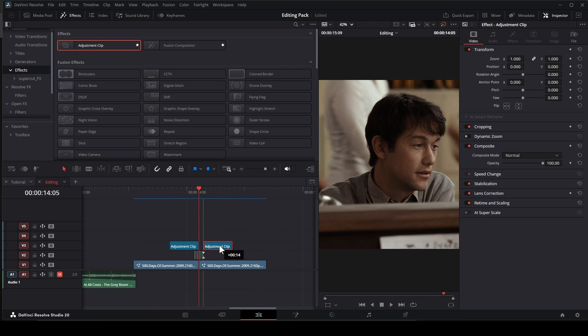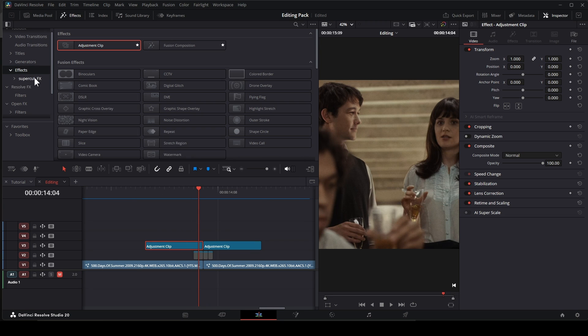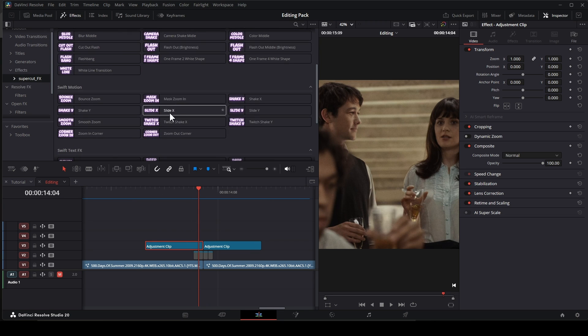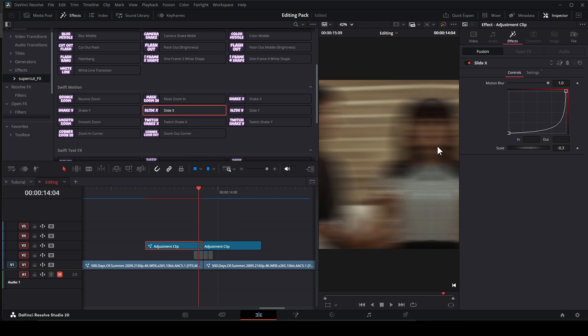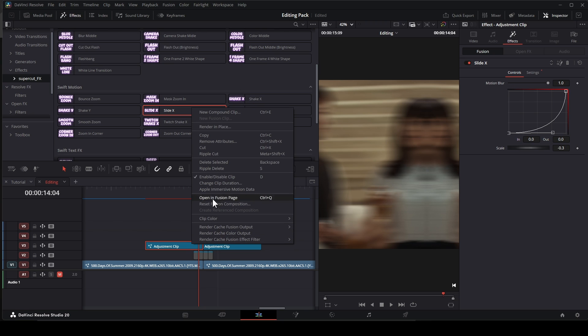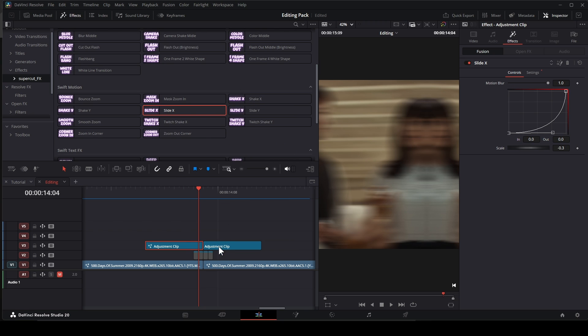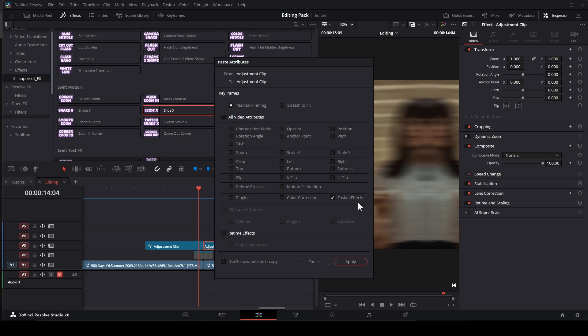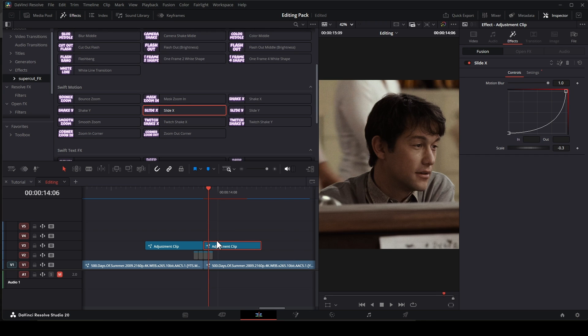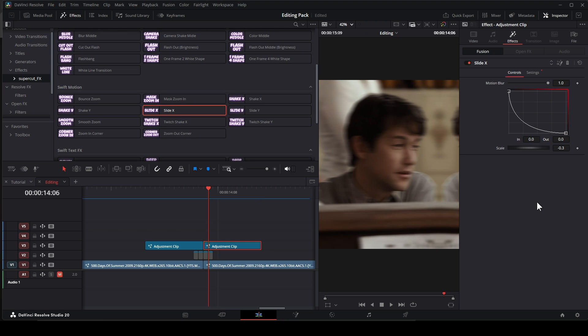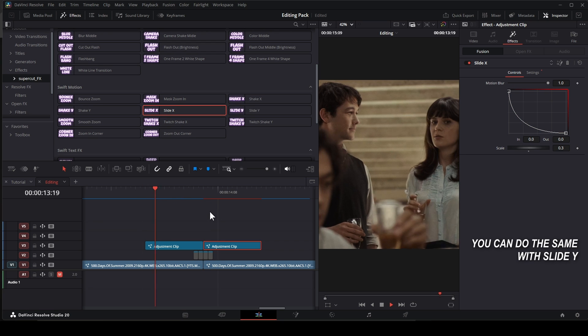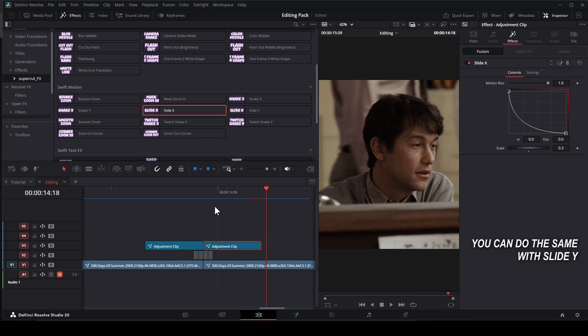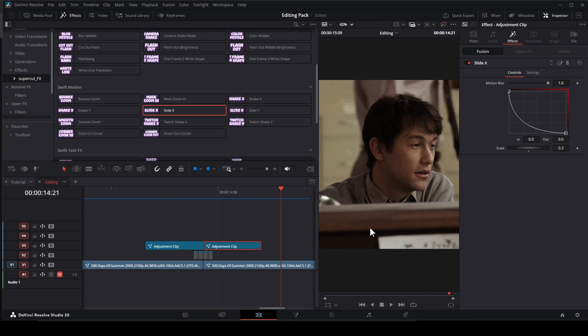About slide transition, it's kind of easy. Put two adjustment clips between two clips, then add Slide X in the first one. Control the curve until you feel it's good. Then copy and paste attributes. Right here you hold Ctrl and click two points, right click and choose Reverse, or you can hit V. Then change this scale opposite with the first one, negative 0.3 to 0.3. That's all.